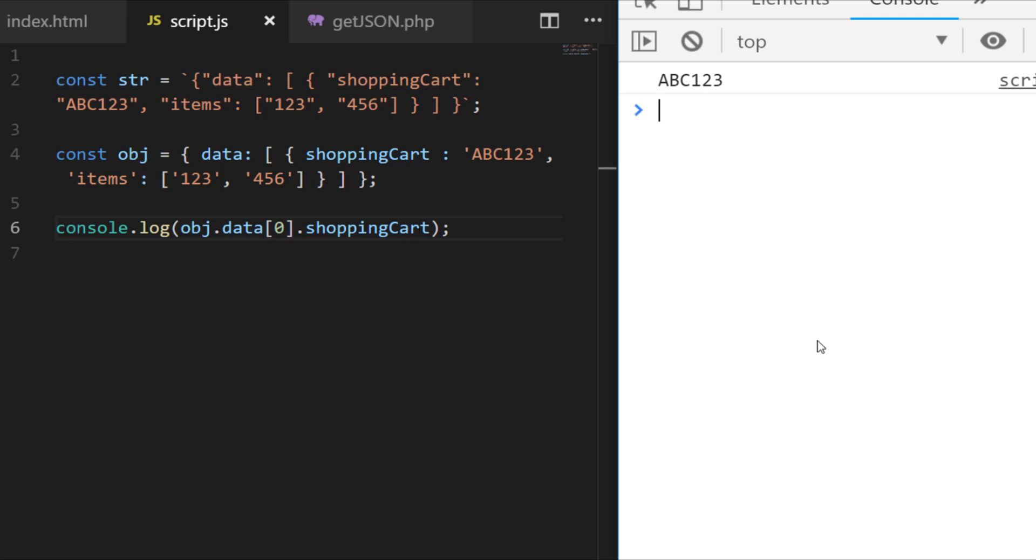So now we understand the differences between JSON and JavaScript objects, it should be pretty simple to work out that the JSON.parse function takes one of these JSON strings and just converts it to an object in JavaScript so that we can use it to access its properties and do different things with it.